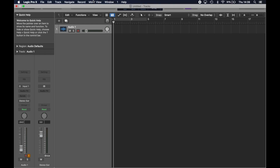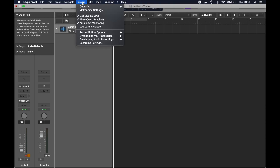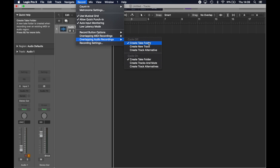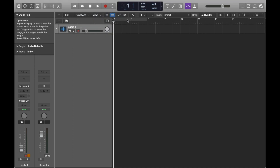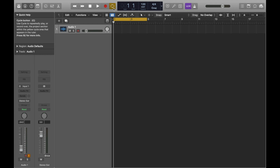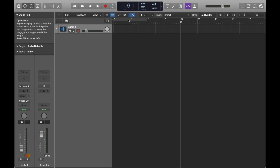To set up takes, go to Record → Overlapping Audio Recordings and set it to 'Create Take Folder' — with cycle off and cycle on. Cycle off means you can record a whole song from start to finish and then record over any parts you want. Cycle on means you can loop a section and keep recording, and it'll stack multiple takes up for you automatically.